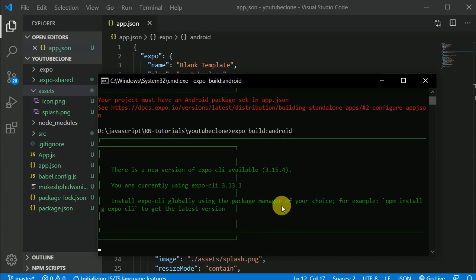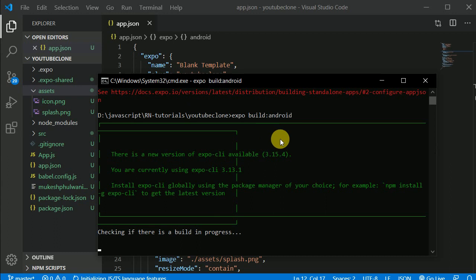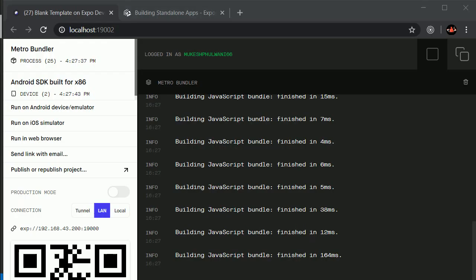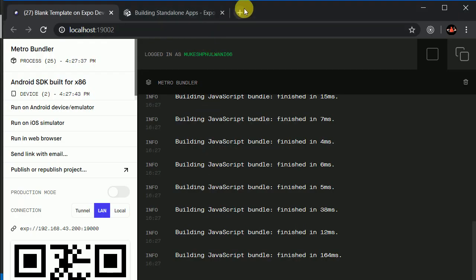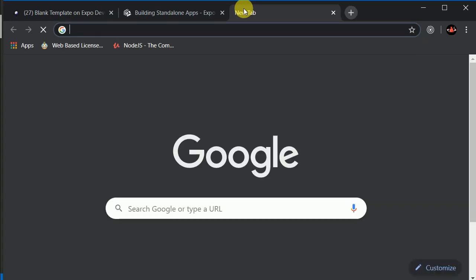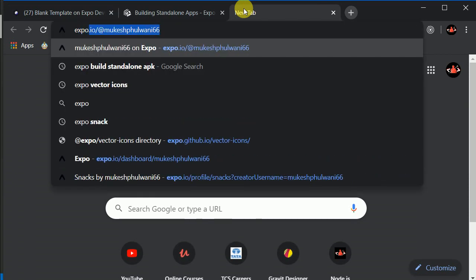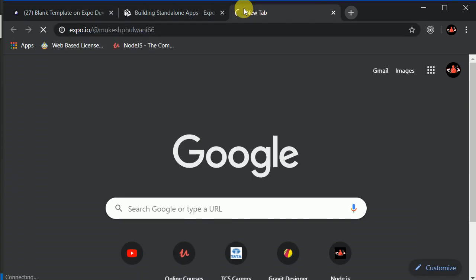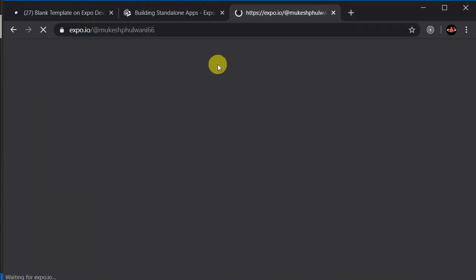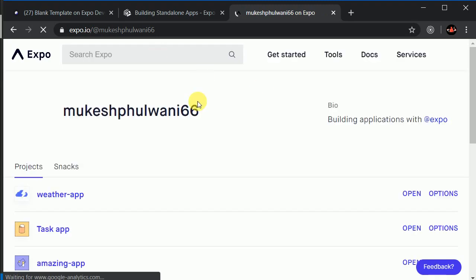So if you are running this command for the very first time, this will ask you to sign up in your Expo account. It will ask for signing in. If you haven't created your account on Expo, you can go to Expo and create your account. You can create an account here.